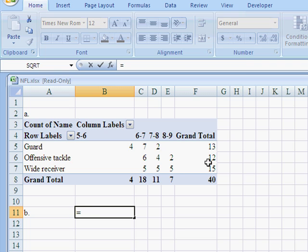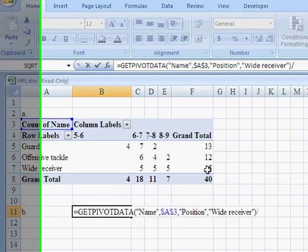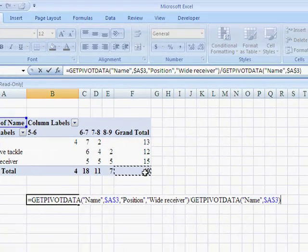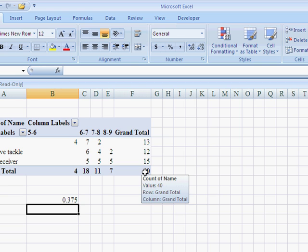That's going to be equal to the offensive tackles, now I guess I used wide receivers, divided by the grand total. Hit enter, and there's the percentage. Pretty cool, huh?